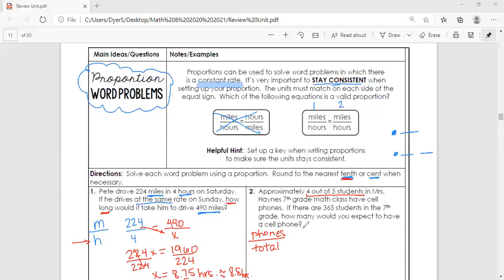If there are 365 students in the grade — that's the total — how many are going to have a cell phone? The 365 goes on the bottom because that's the total number of kids. We don't know how many have phones, so x goes on top. That's the problem we're solving.